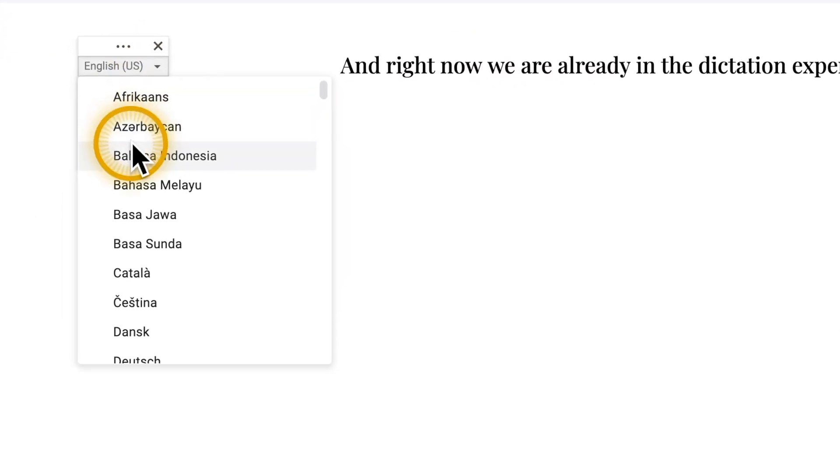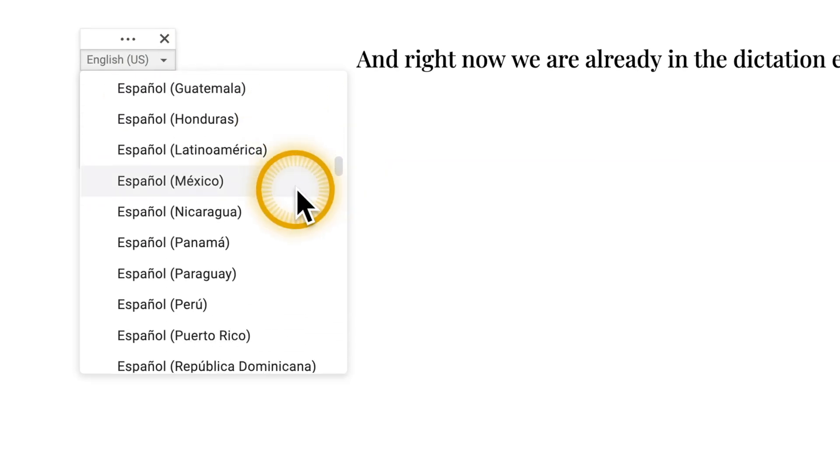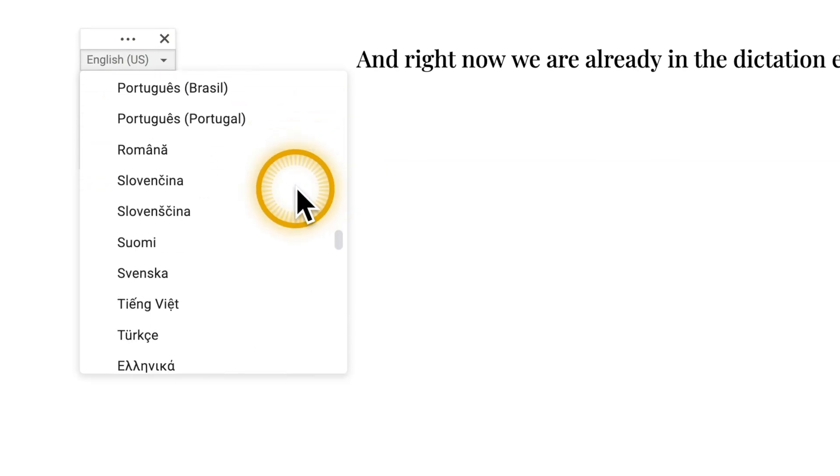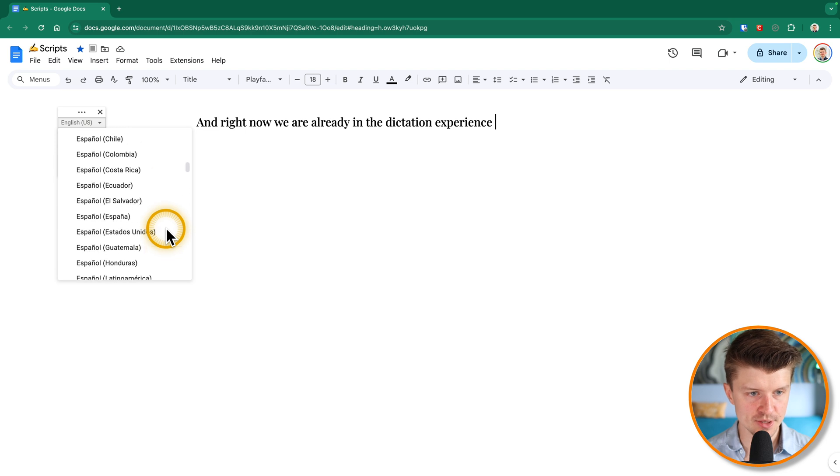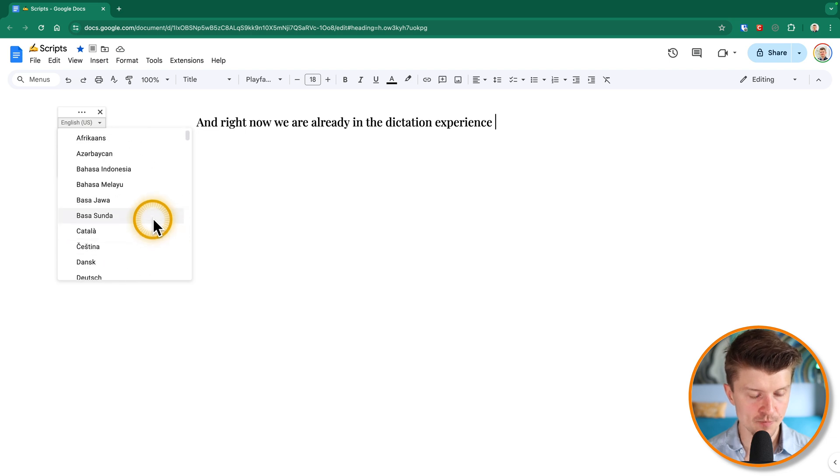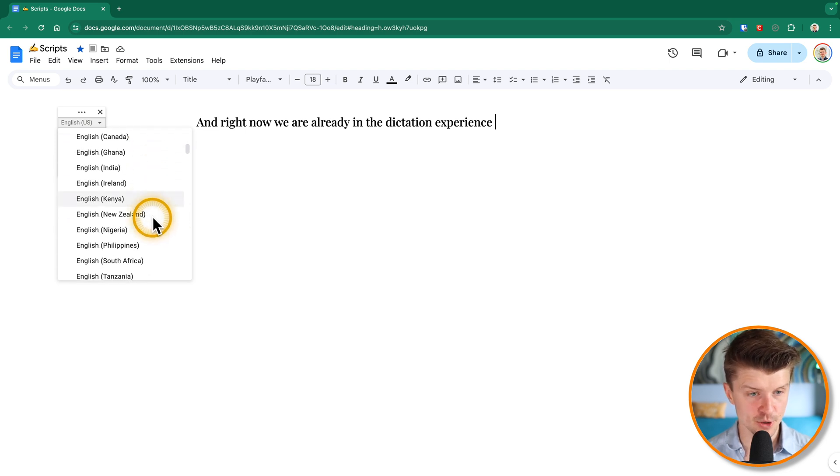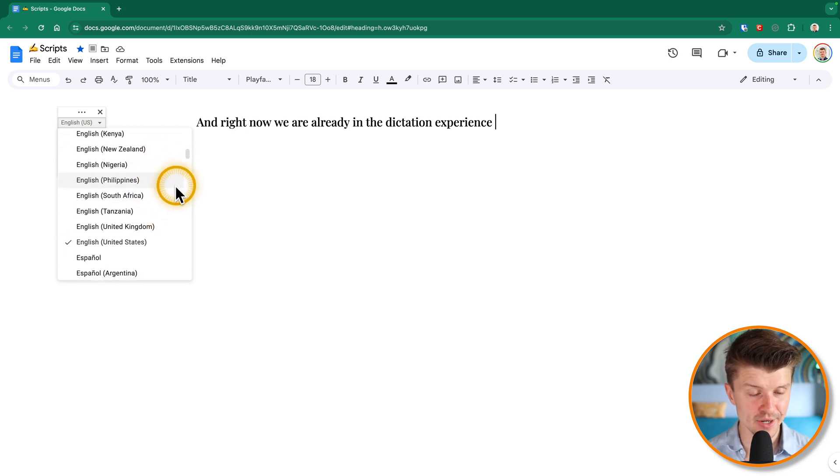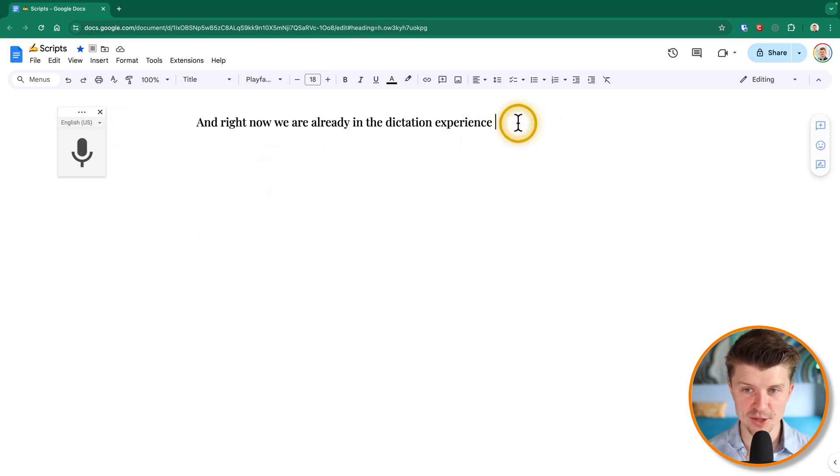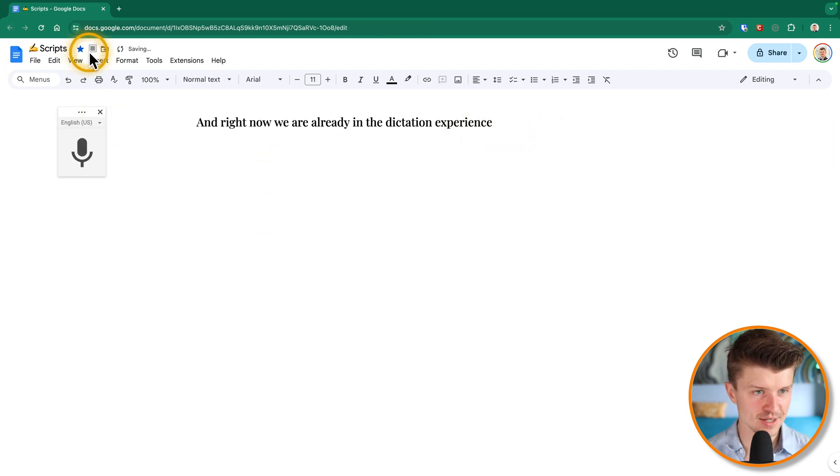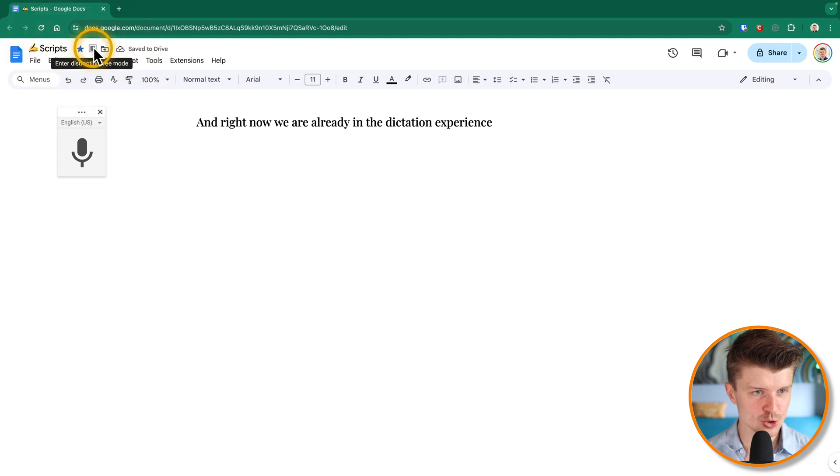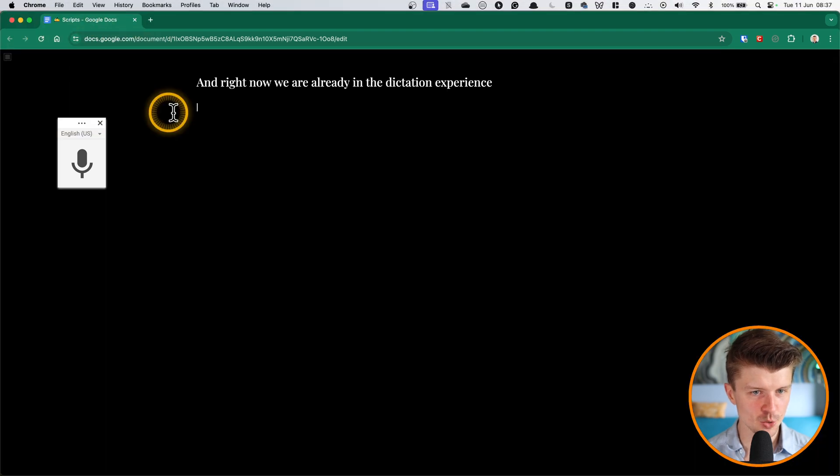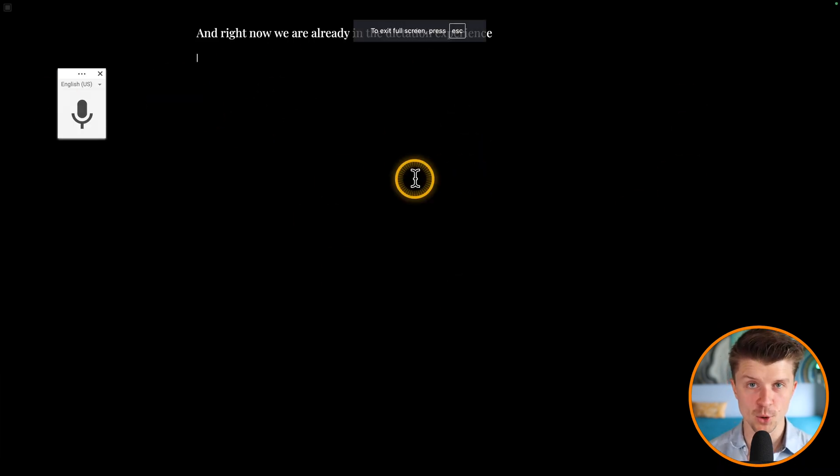So this is working really great. Over here you can just switch between various languages as well. So this is extremely helpful. And the quality of the voice recognition here is just amazing. So the favorite thing for me to do is to just use this distraction free mode, and then just go into full screen. So then I have a completely focused writing experience.